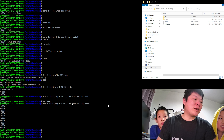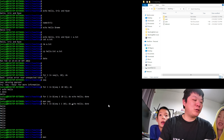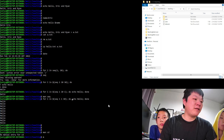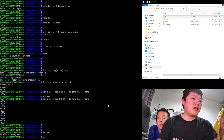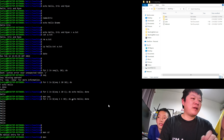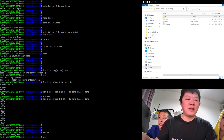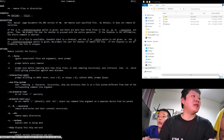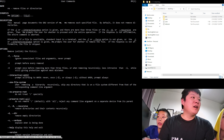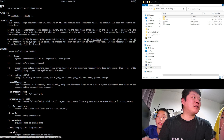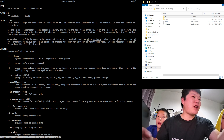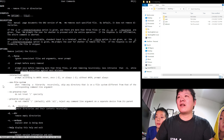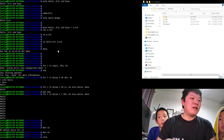The 'man' command shows the manual for a command — for example, 'man rm' shows us what rm does, its options like '-f' for force and '-r' for recursive removal of directories and their contents. Some simple commands like 'cd' don't have a man page.